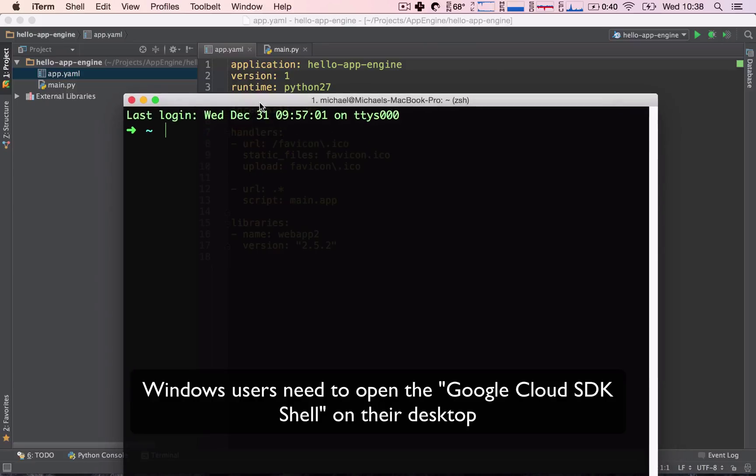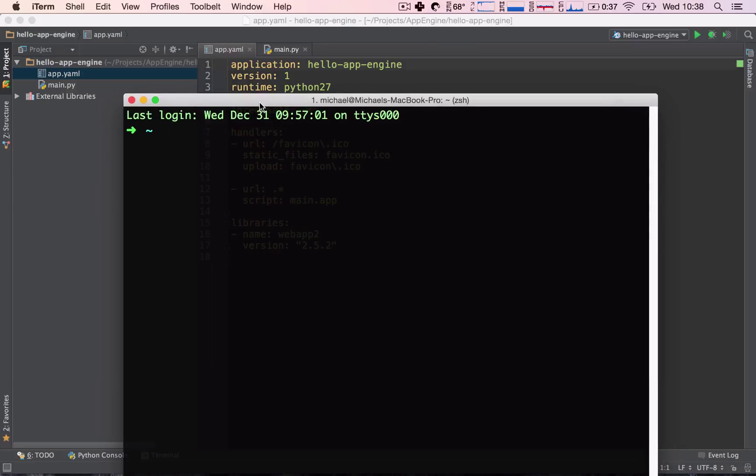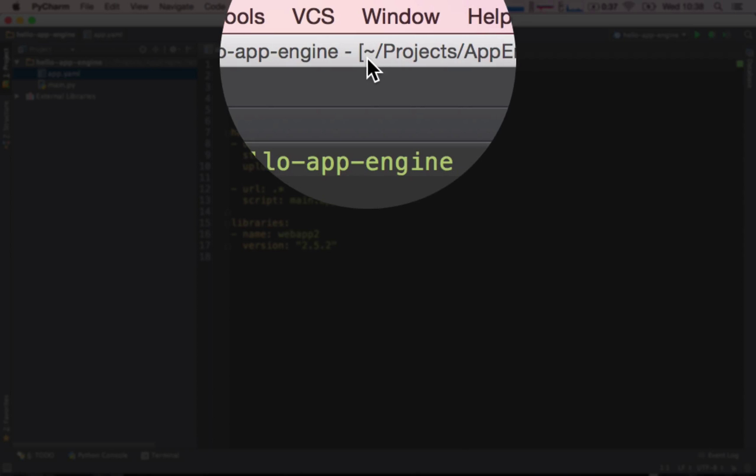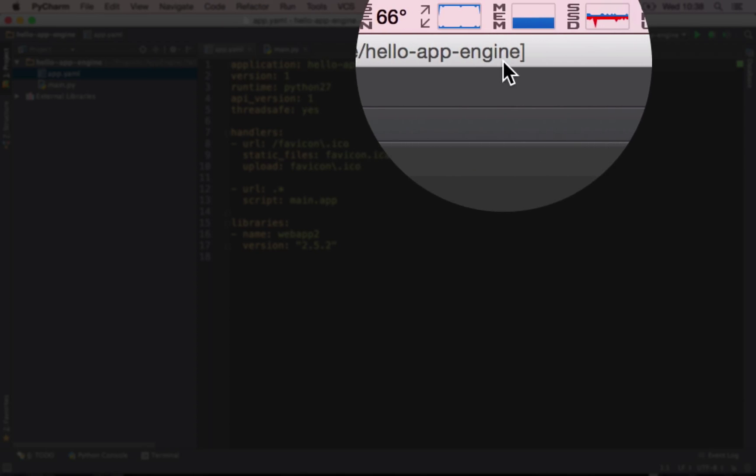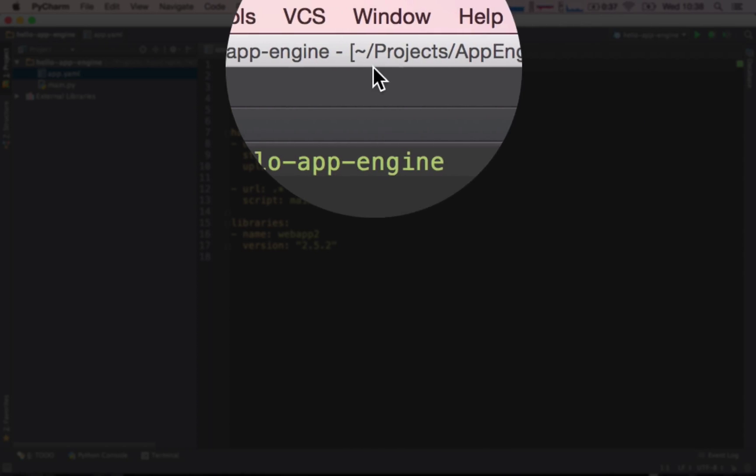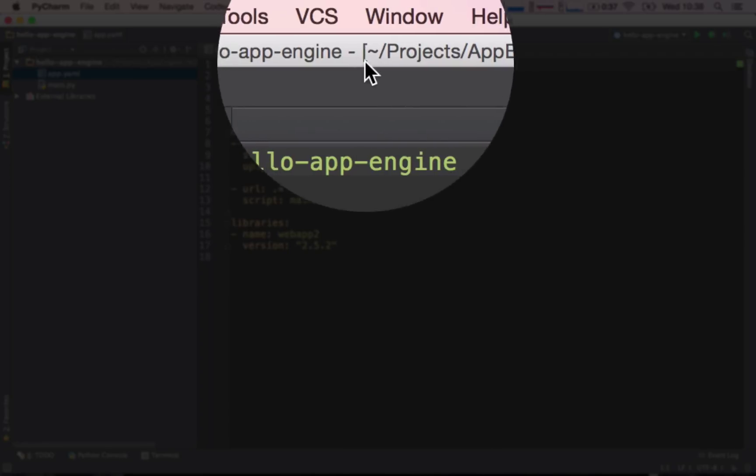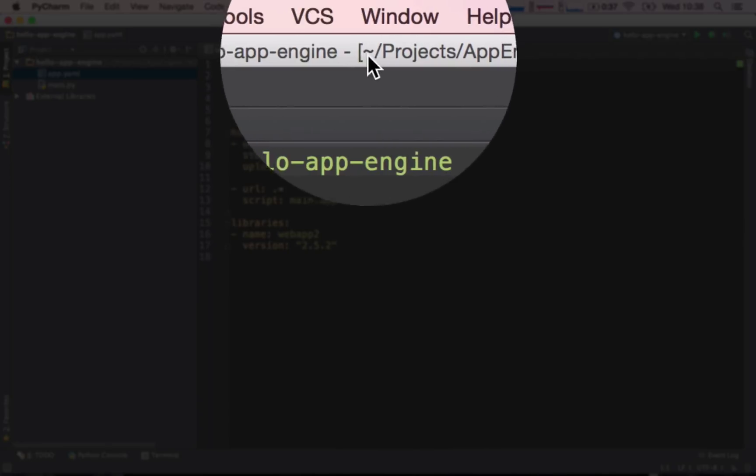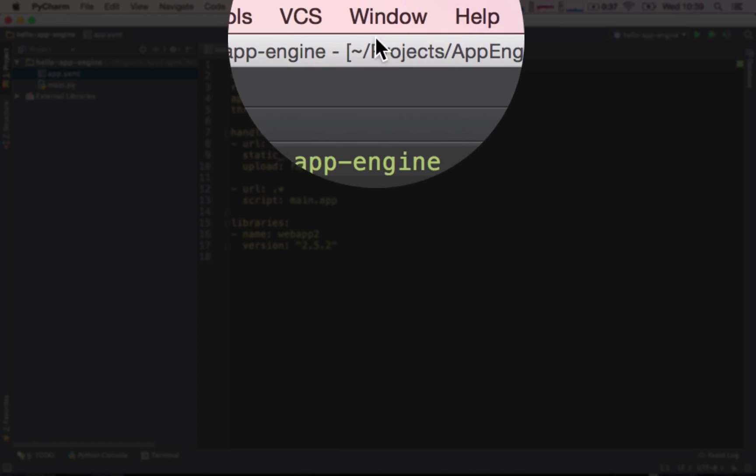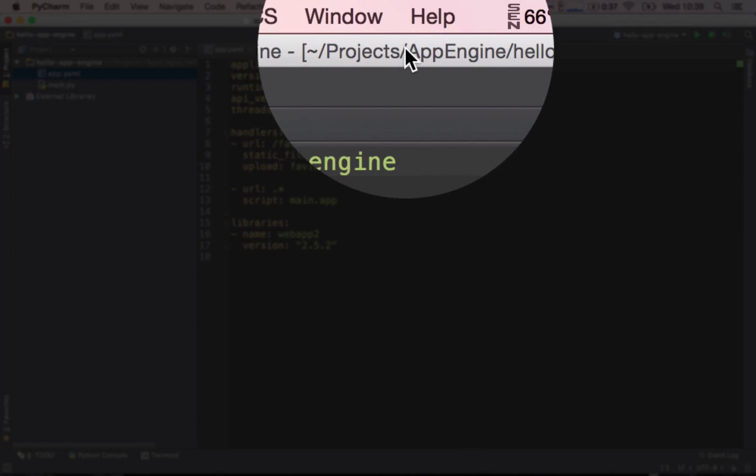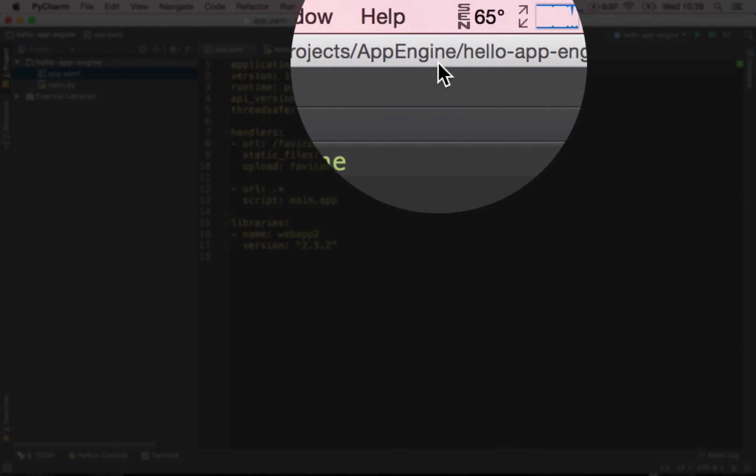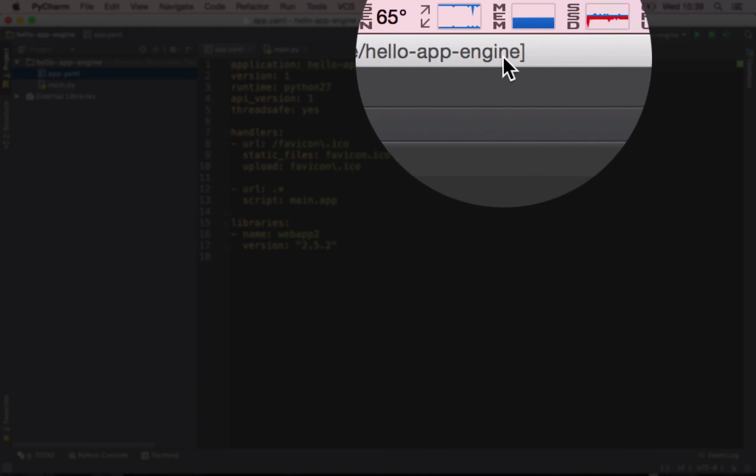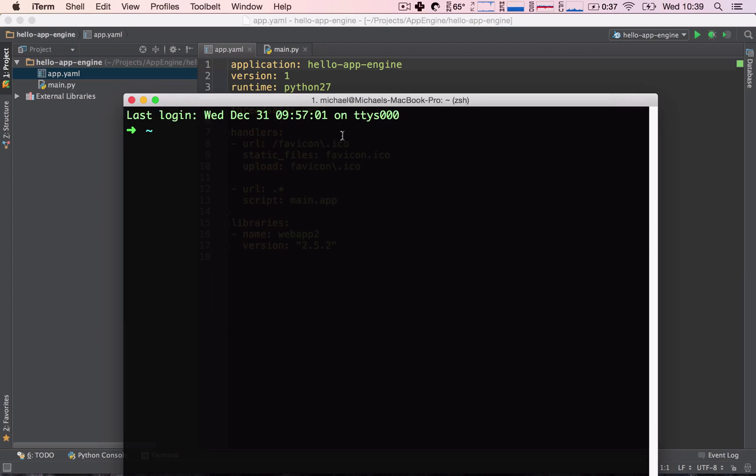So, the first thing we need to do is we need to navigate with our terminal into the directory where our project is located at. PyCharm here is hinting us where the project is located. So, it's basically saying from our home directory marked by this tilde sign, we need to go into the projects directory, then into App Engine, and then into Hello App Engine.